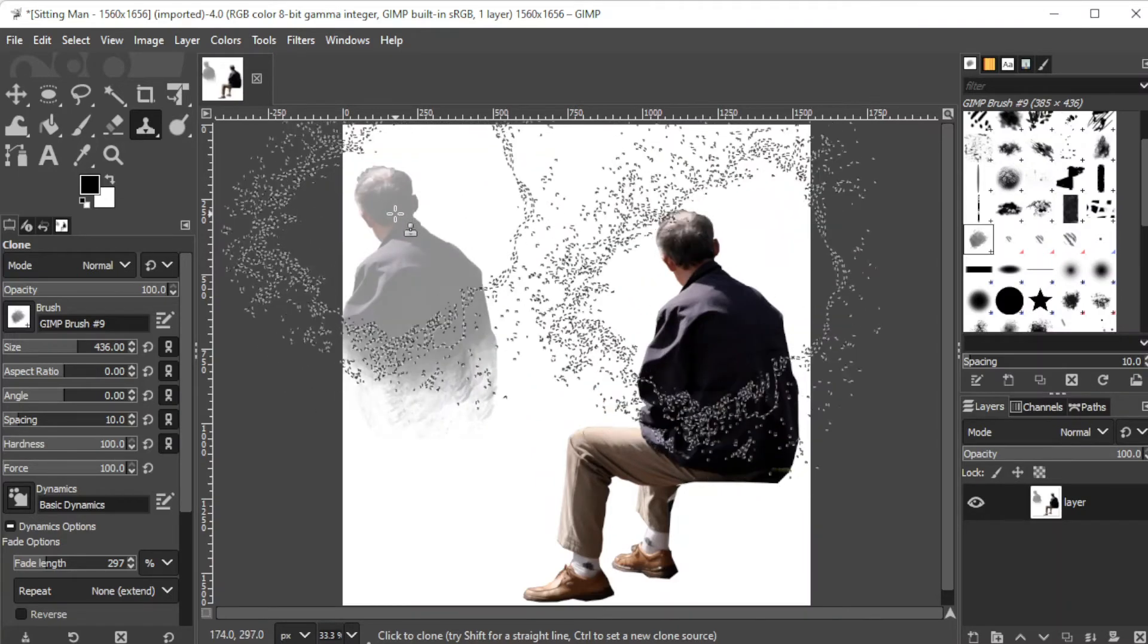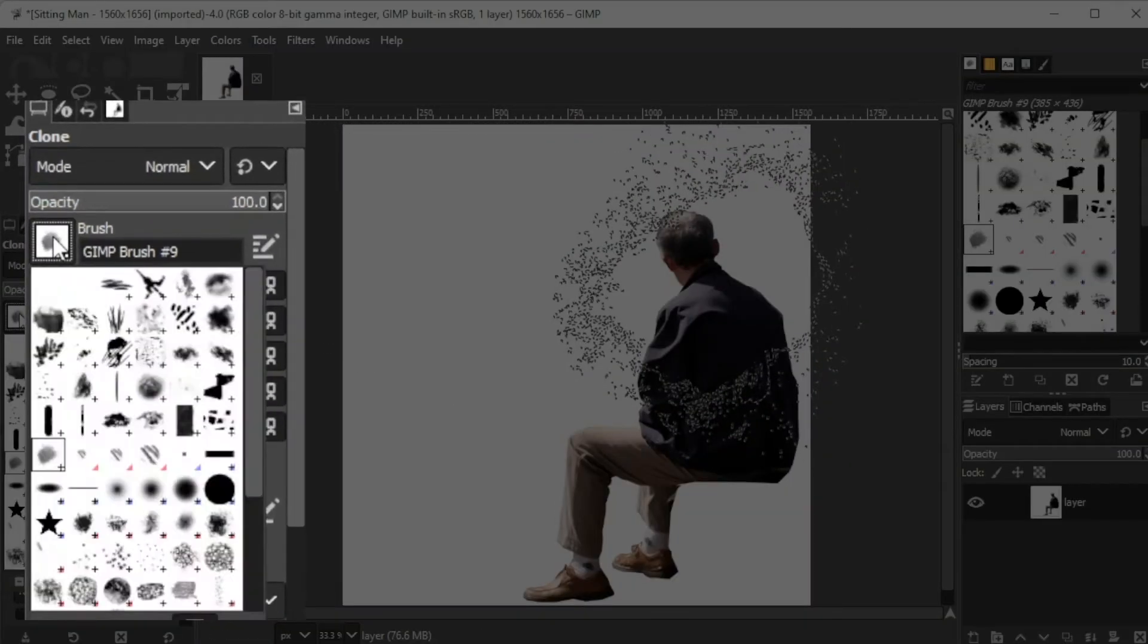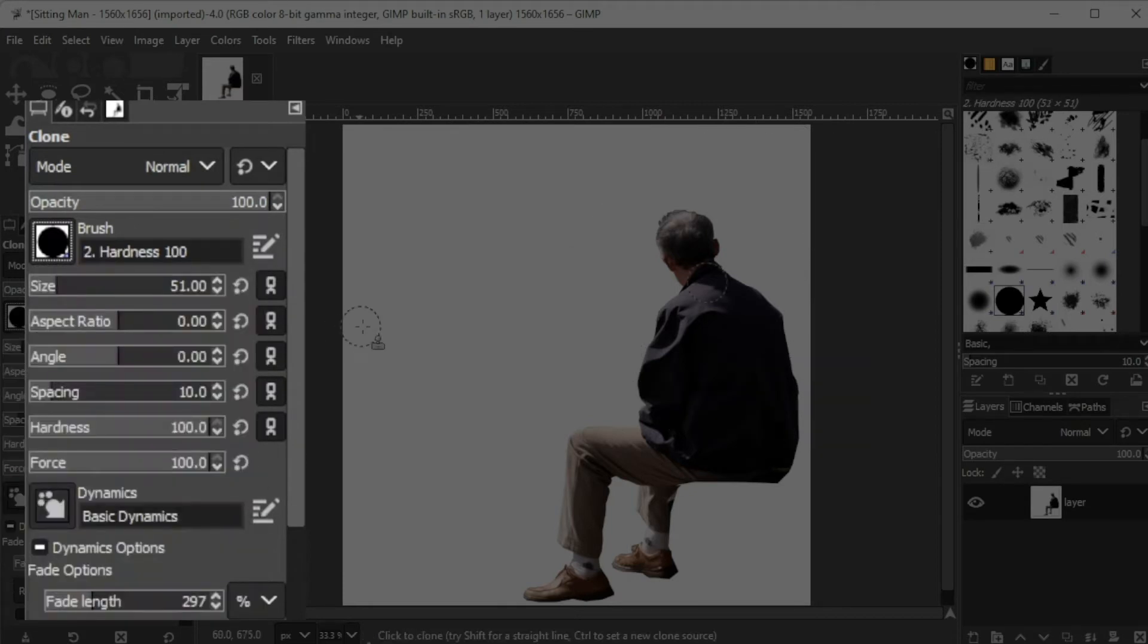If you want to change the brush, simply click on the brush option and select the brush of your choice.